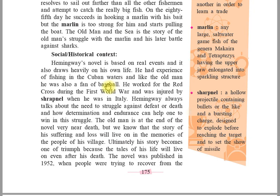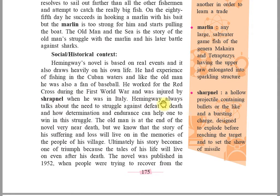He worked for the Red Cross during the First World War and was injured by shrapnel — a hollow projectile containing bullets with a bursting charge designed to explode before reaching the target — when he was in Italy. Hemingway always talks about the need to struggle against defeat or death, and how determination and endurance can help one to win in this struggle.